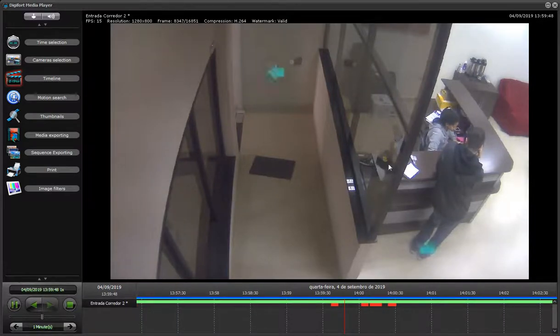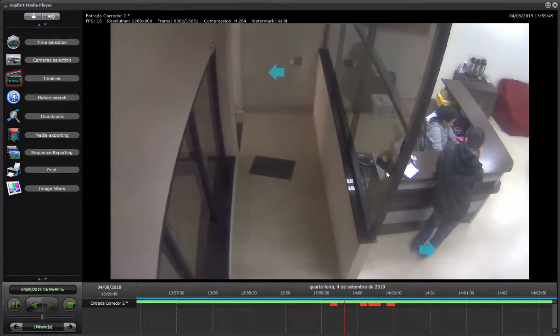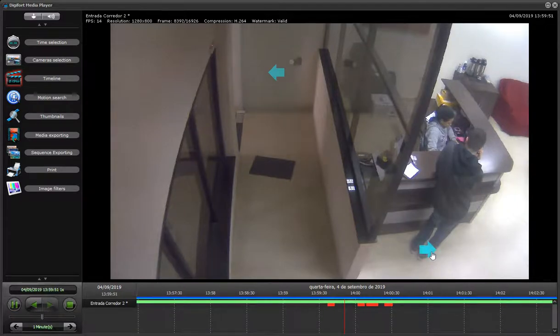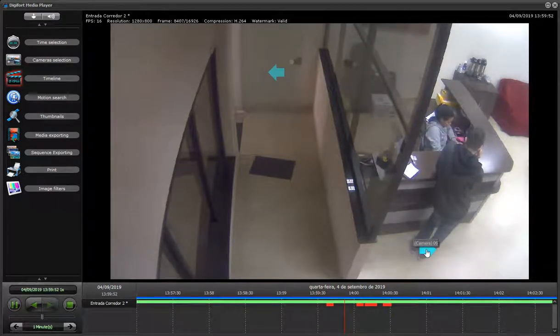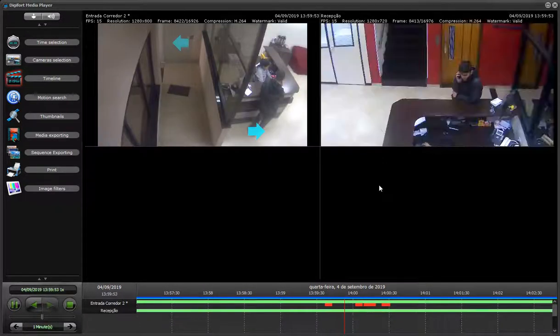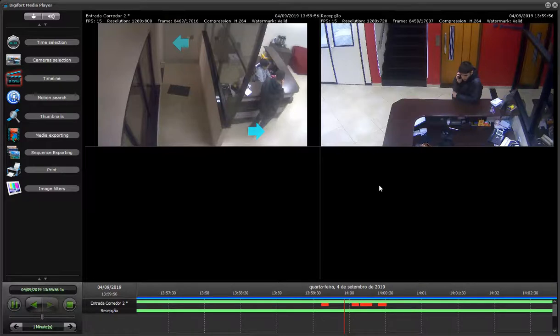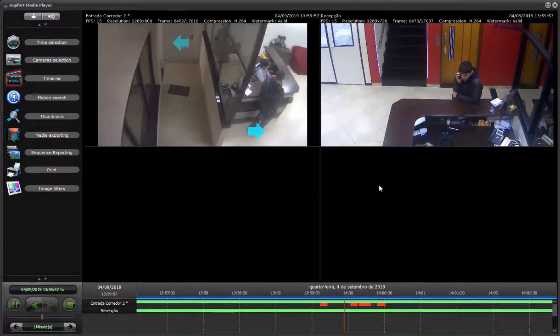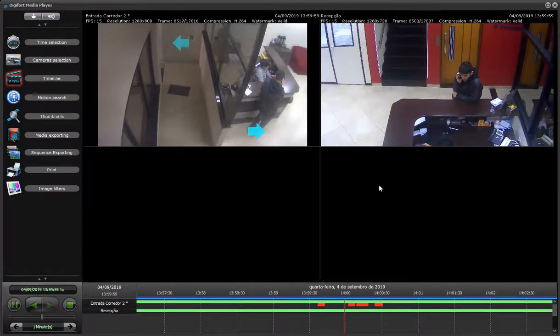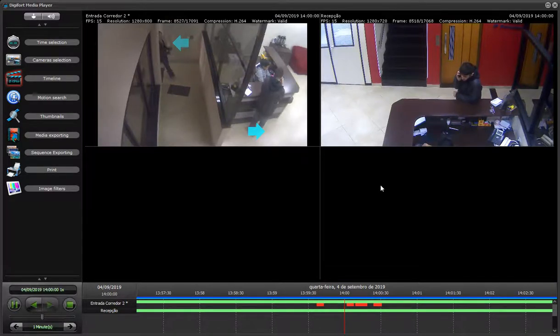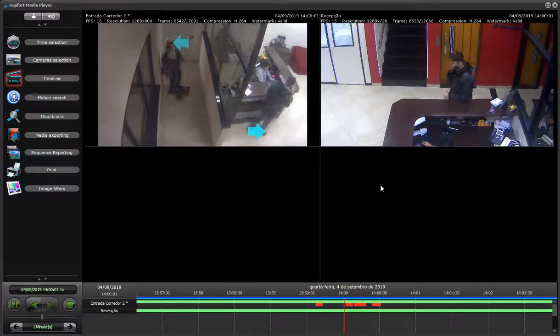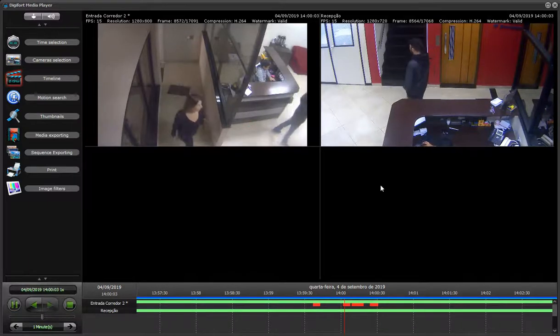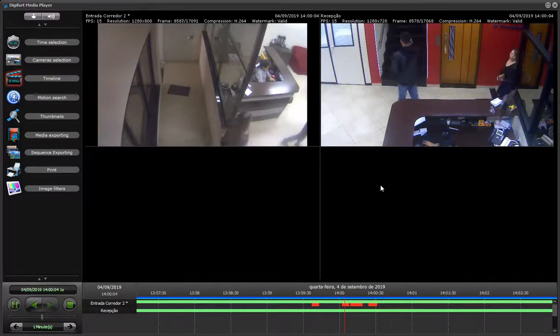I can also hold the shift key and click, and it will actually open the linked camera as an extra camera so I can keep following and seeing what is happening.